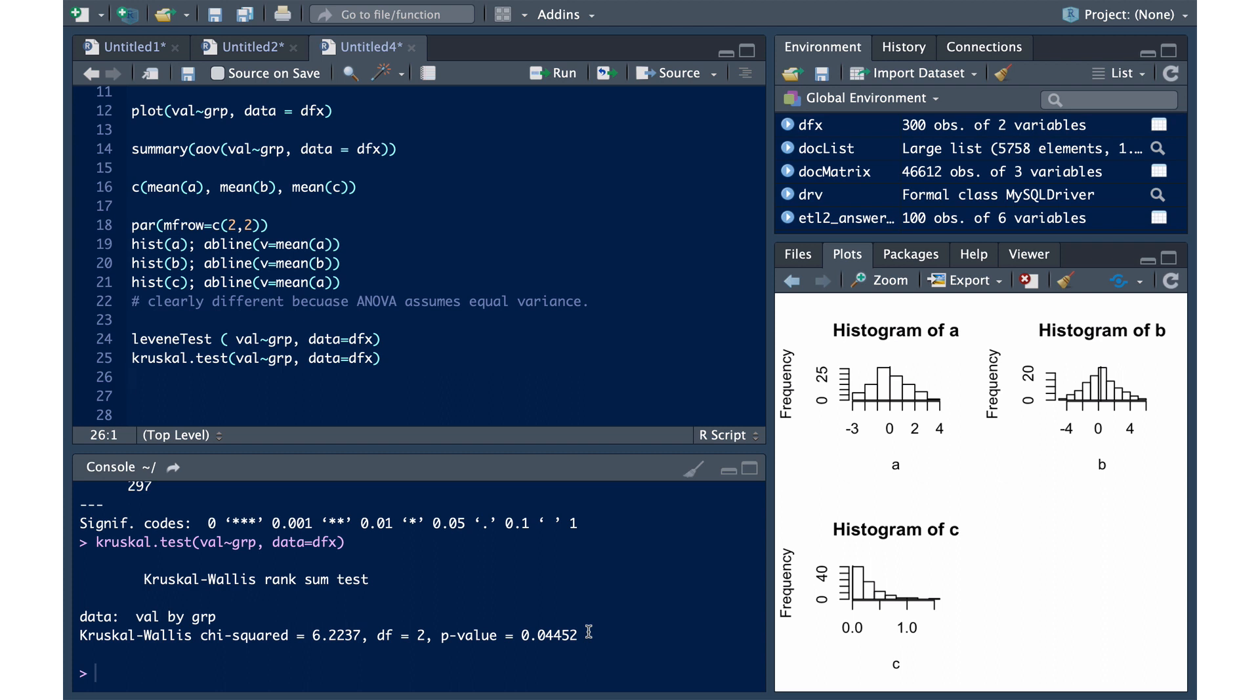The results of this test show that the p-value is less than 0.05, so we will reject the null hypothesis and state that we have evidence that at least one group is different.